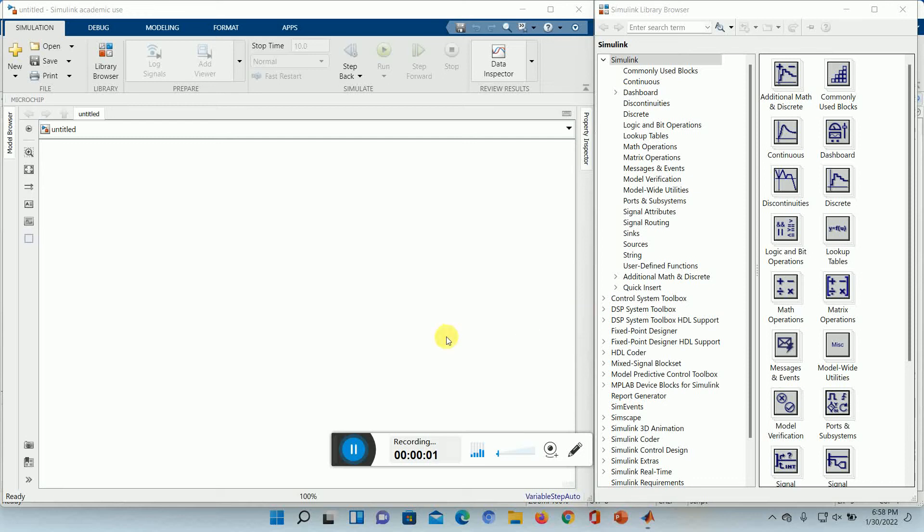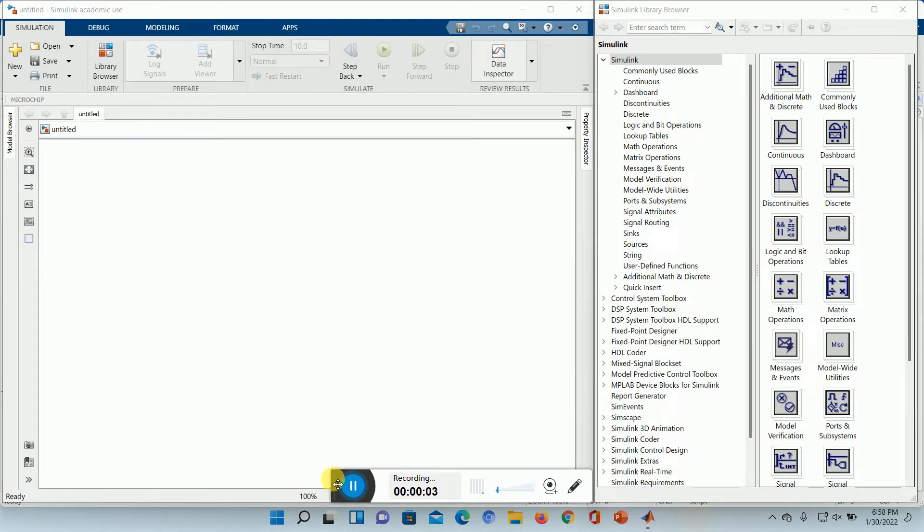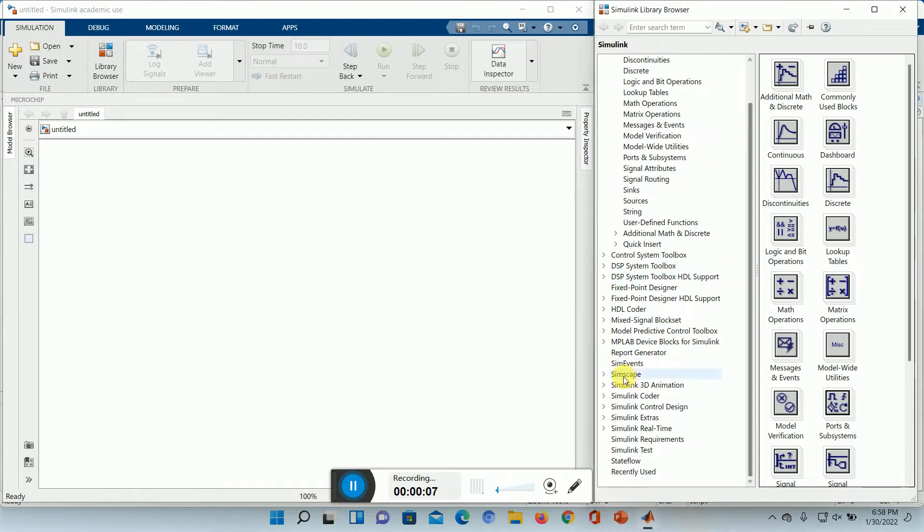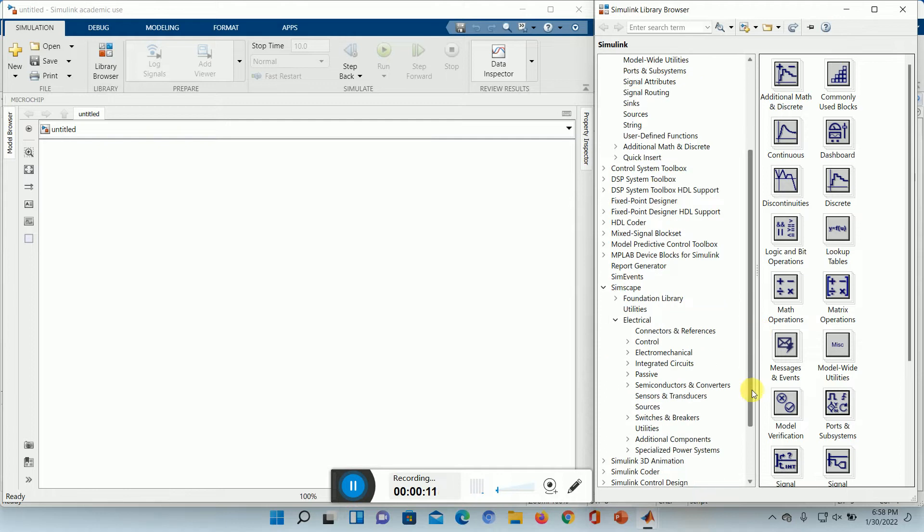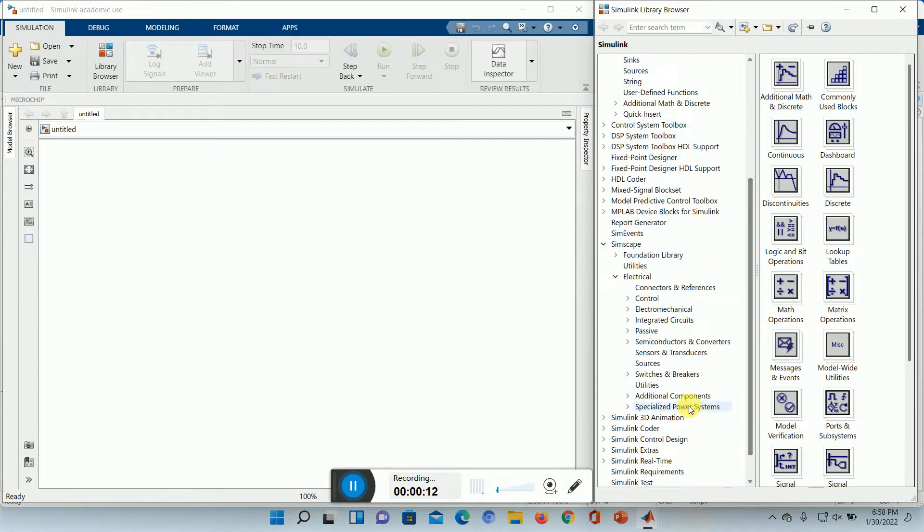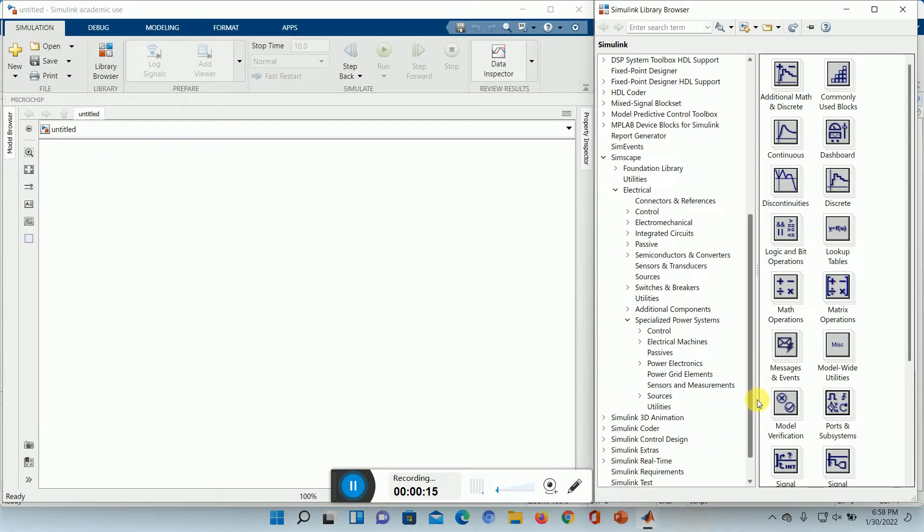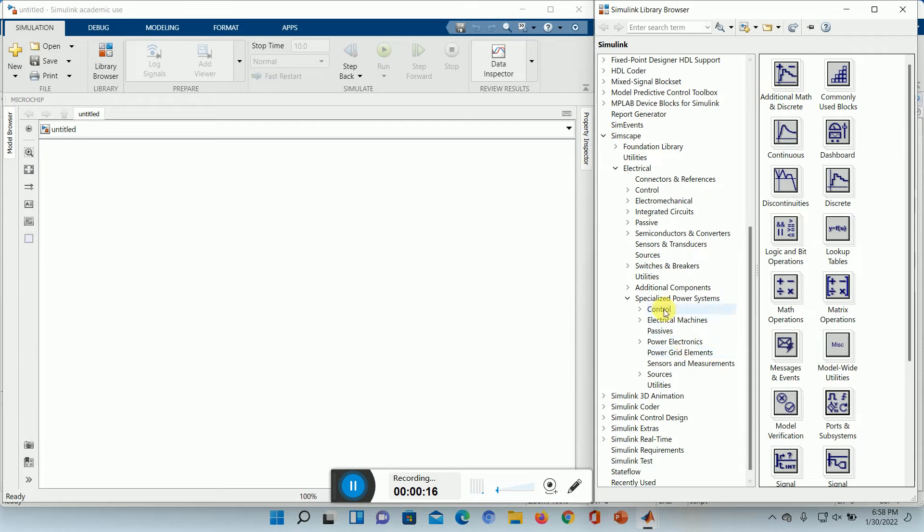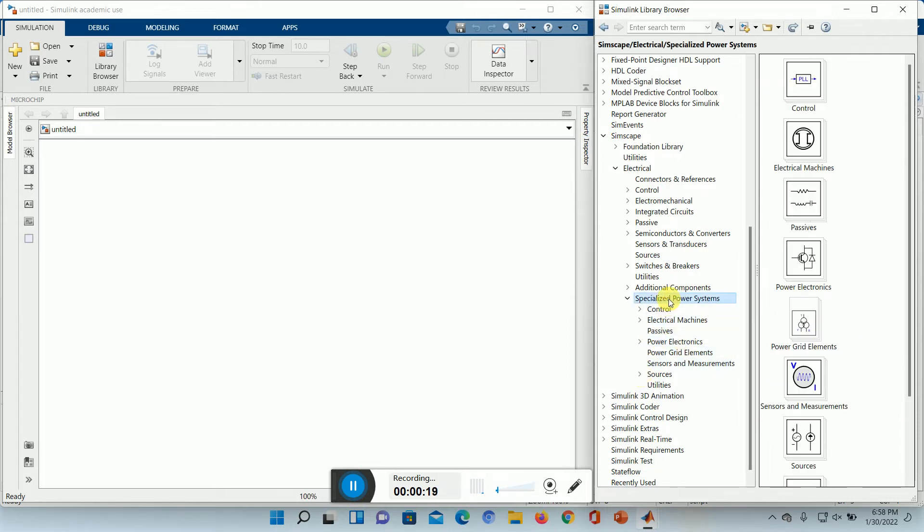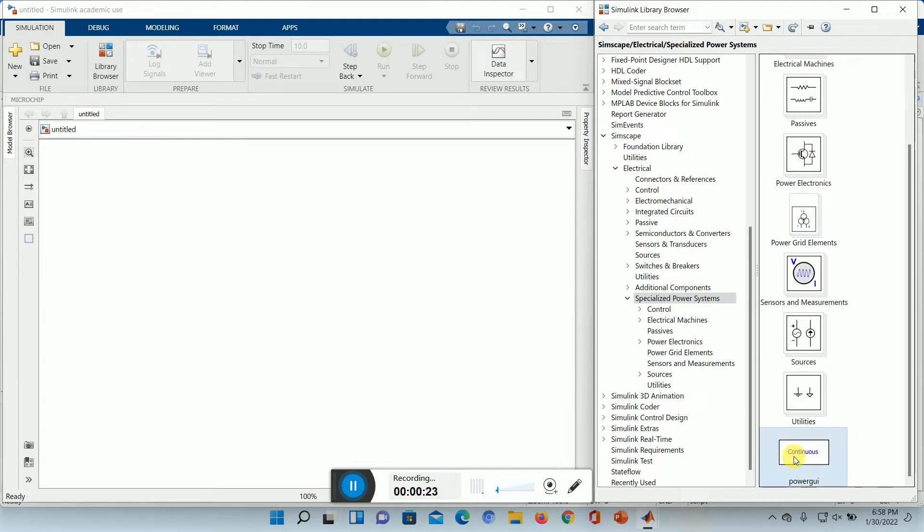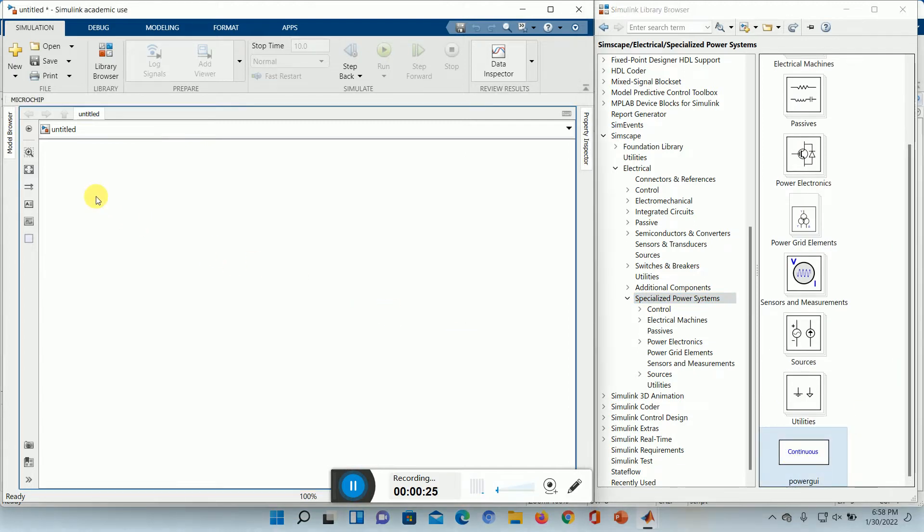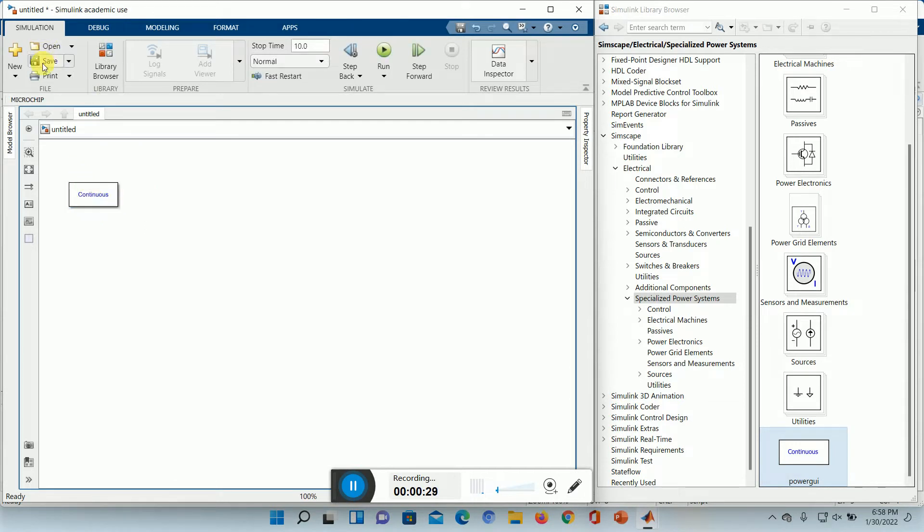Let's have a three-phase rectifier. Simscape Electrical Specialized Power System. Power GUI. Save it.